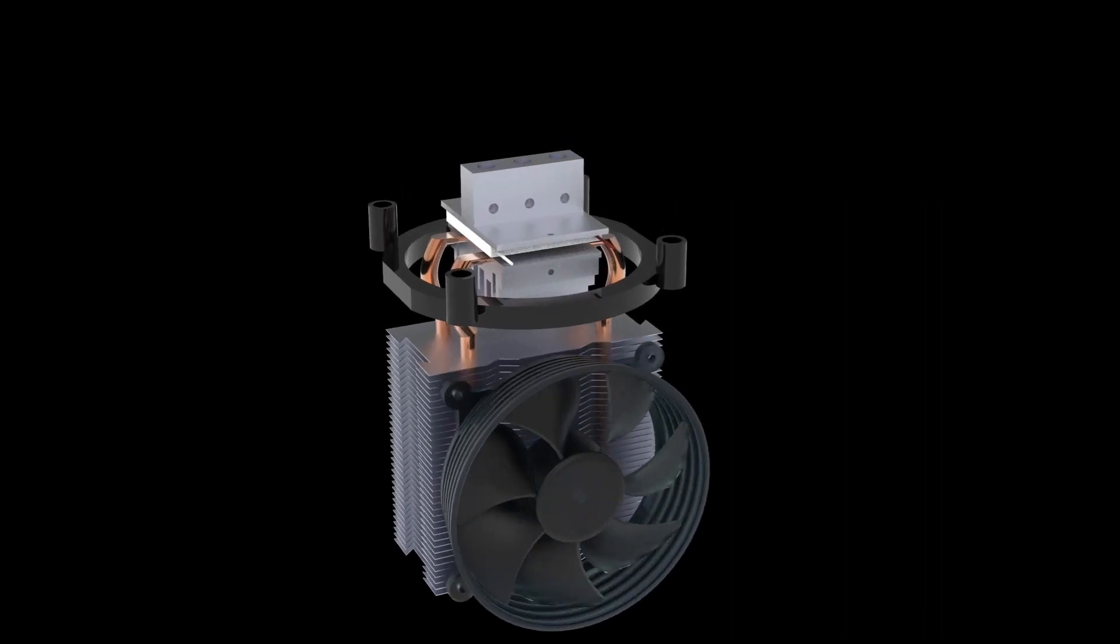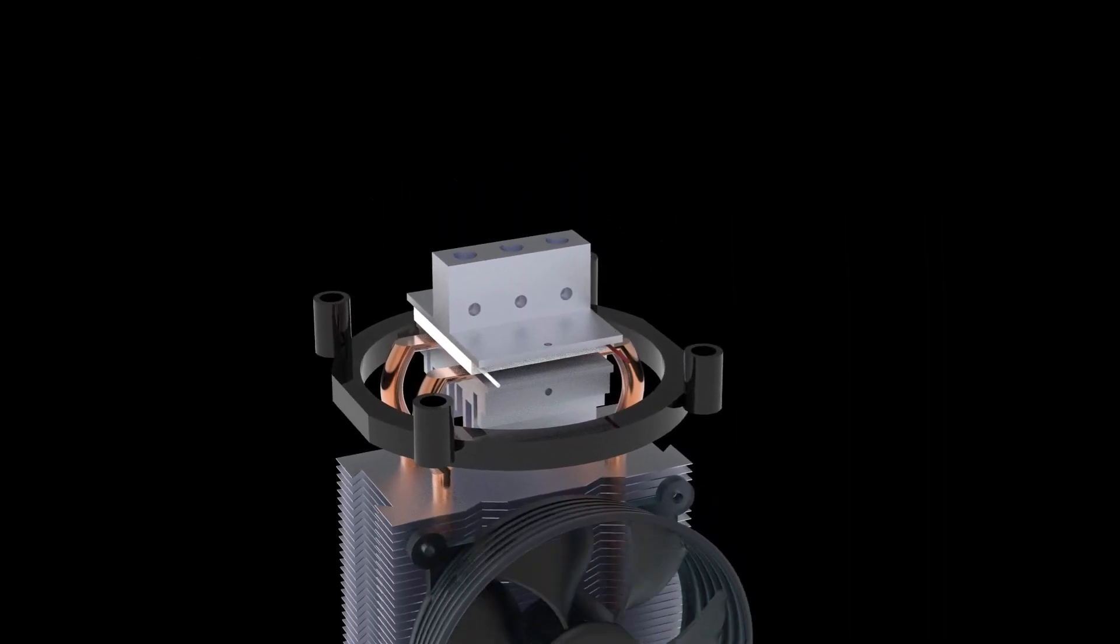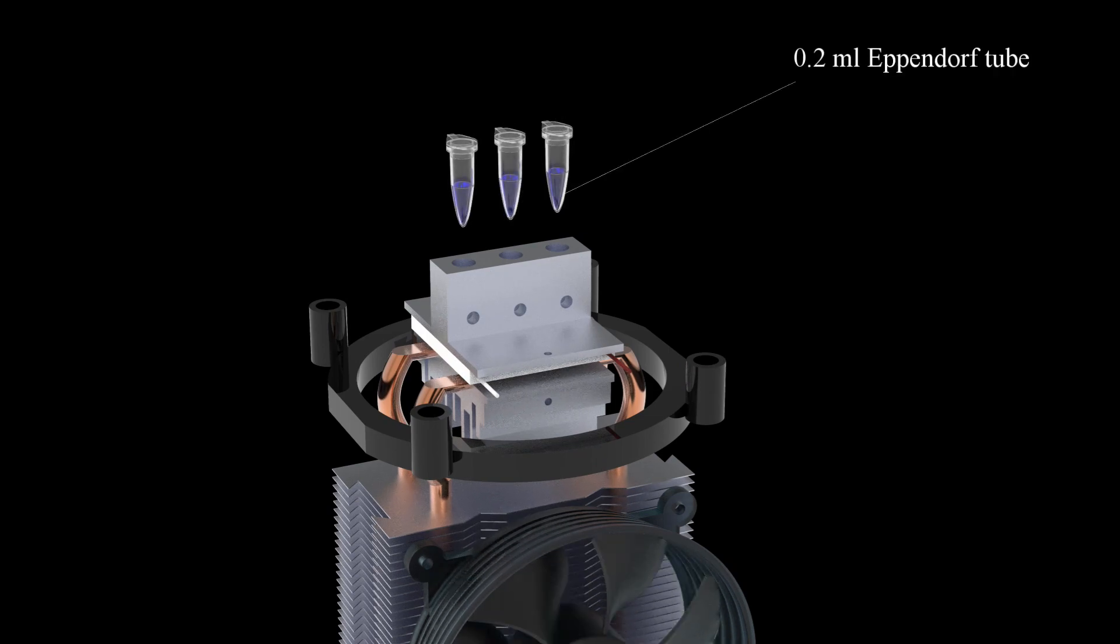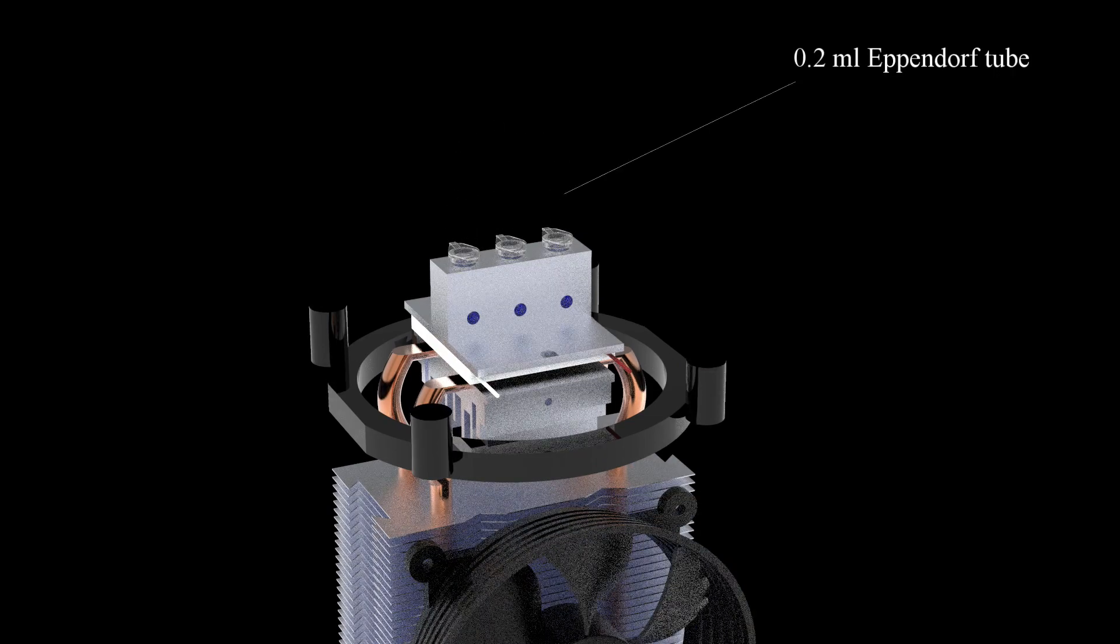Samples are loaded into the PCR machine using 0.2 milliliter Eppendorf tubes.